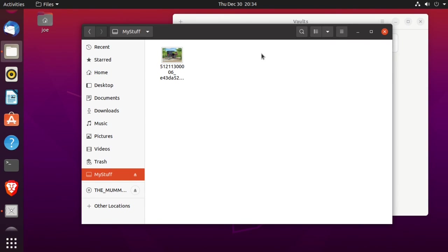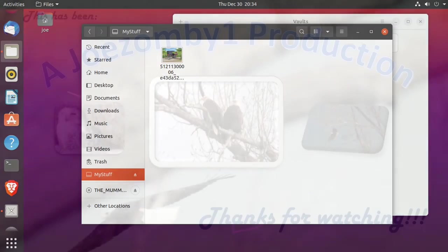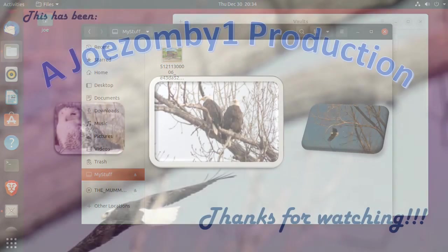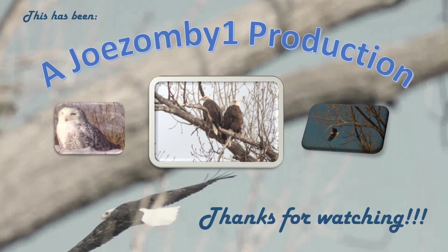That's all there is to it. All right, thanks for watching.